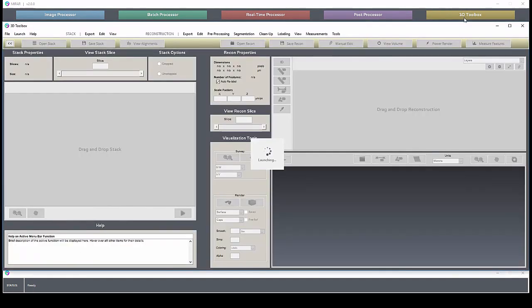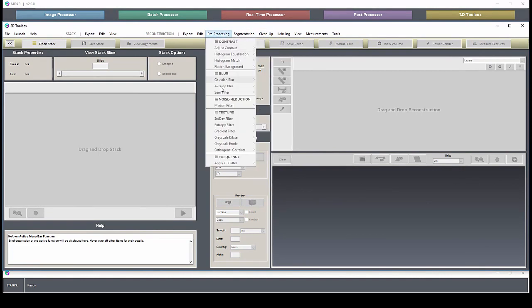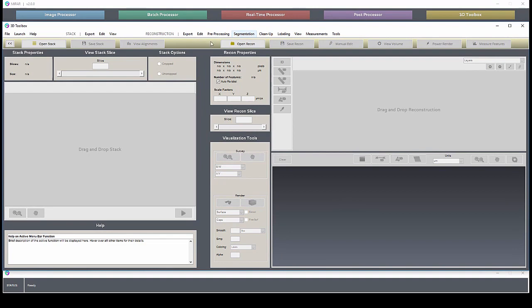Finally, the 3D Toolbox allows you to visualize stacks of images, and you can visualize the 3D reconstruction of the image stack. You can do lots of cleanup, rejecting features, pre-processing, some of the same steps that you can do in the image processor, except on the stack or on the volume, instead of just on the single image.